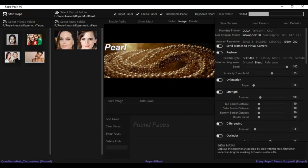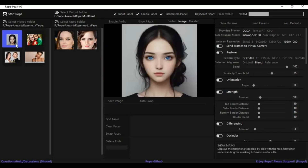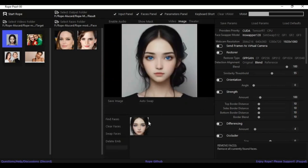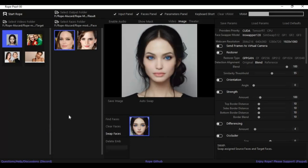For pictures, choose the picture option. Select a picture and find the face. After the face is found, choose the face and the face to swap with, then choose the face swap option. You can switch the face from one face to another.